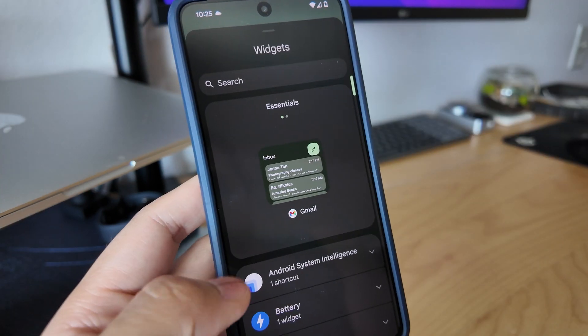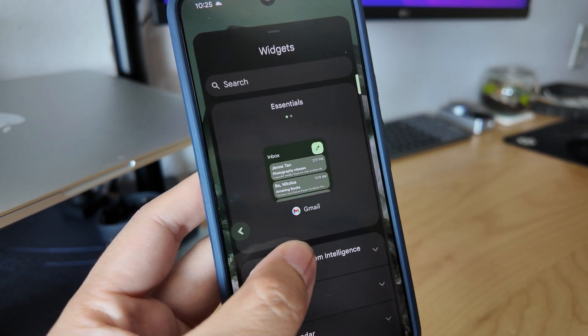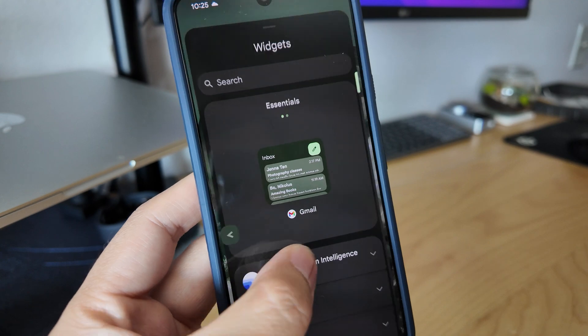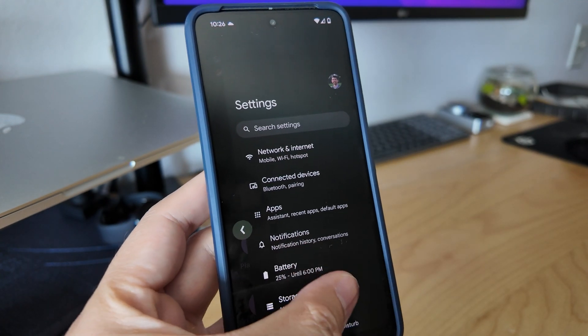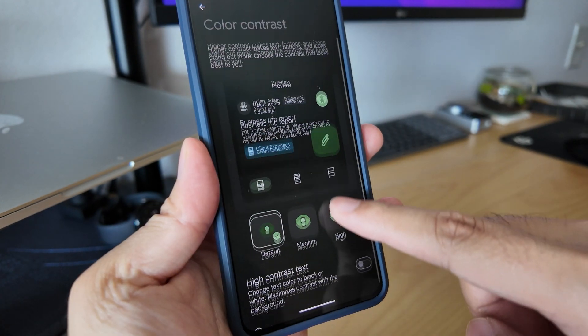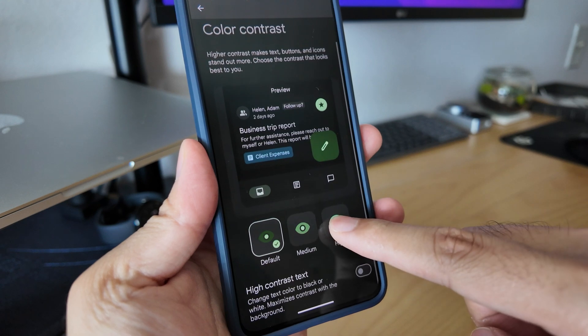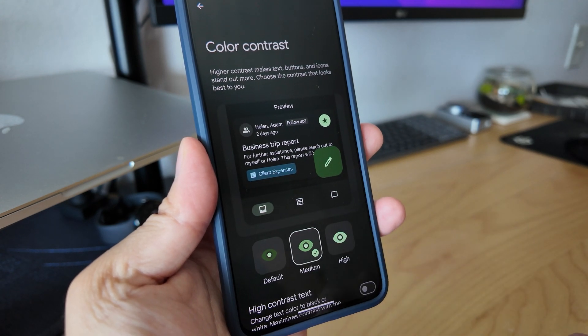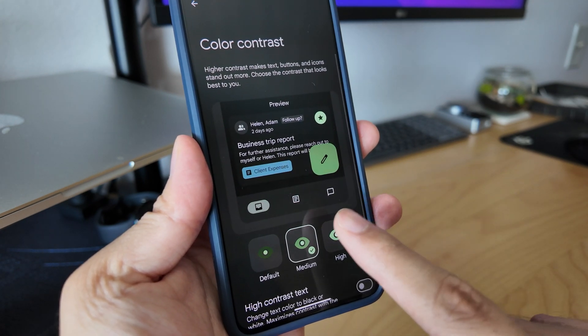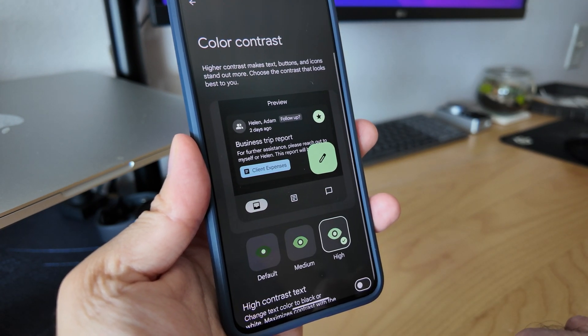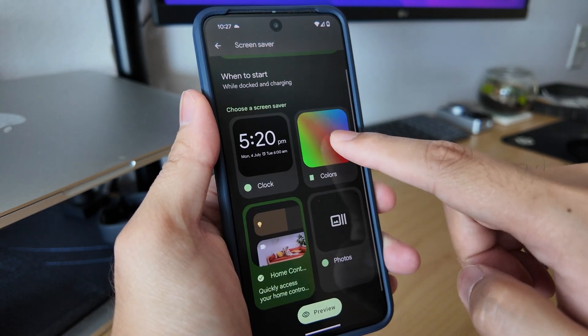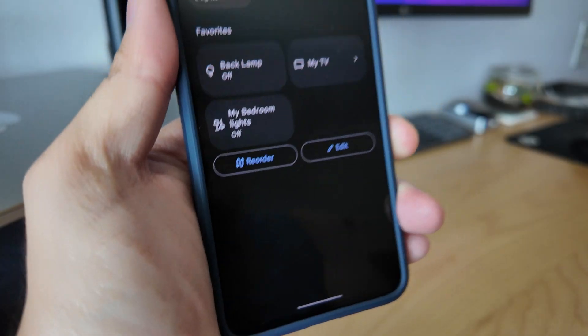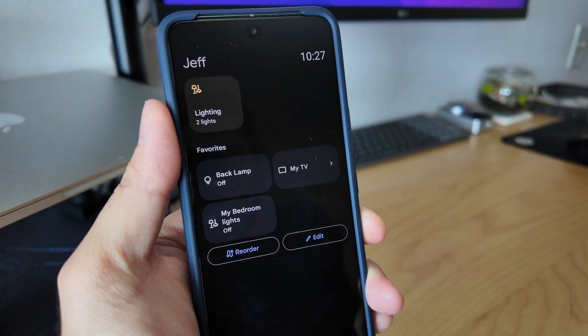Predictive Back will show a slight preview of the last screen when slightly making the swipe back gesture. You can now change the color contrast of the home screen with default, medium, or high options. And lastly, there's a new screensaver for home automation controls.